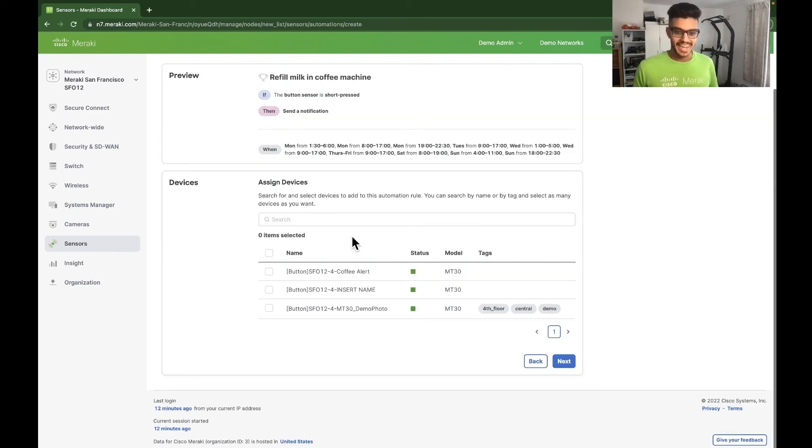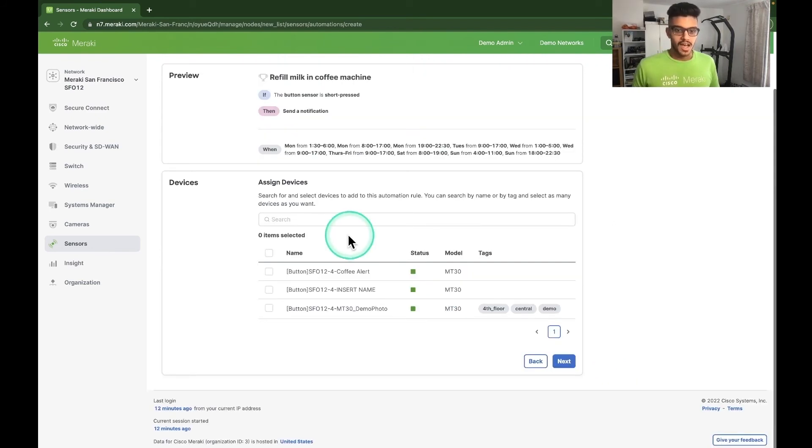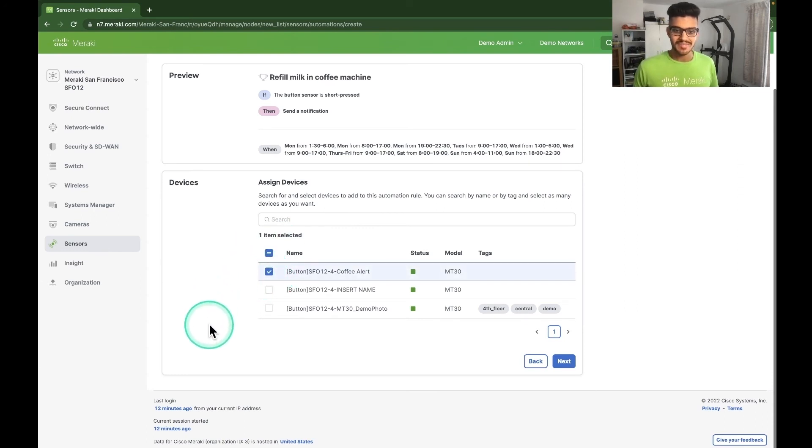Finally, let's choose which button will take this automation. I'm going to go for a coffee alert button. Seems fitting. Let's click on next.